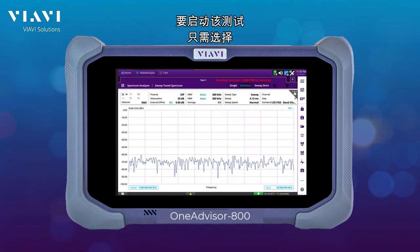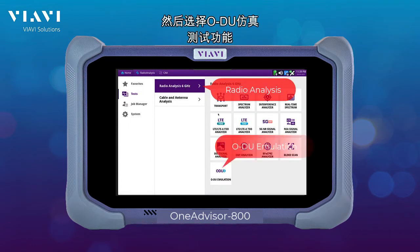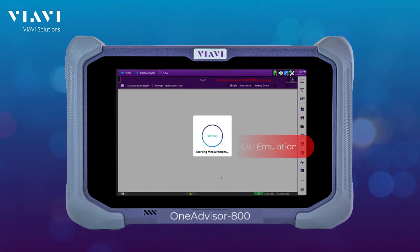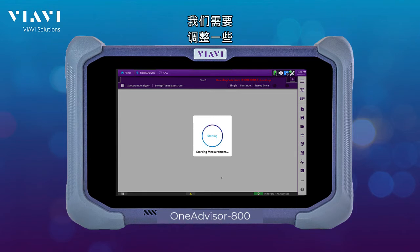To perform this test, it's only needed to select the radio analysis module and then the audio emulation test function. And to establish connectivity to the radio, there are going to be a few settings that we need to adjust.